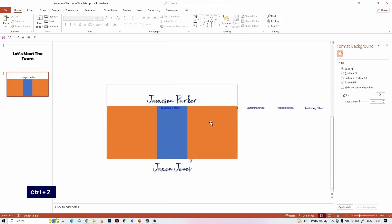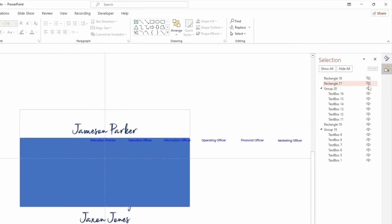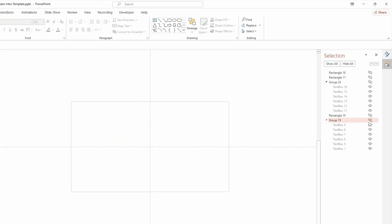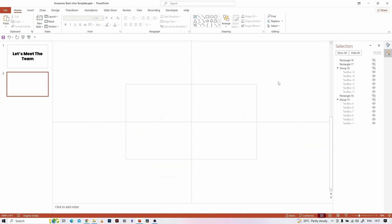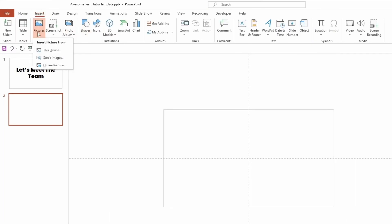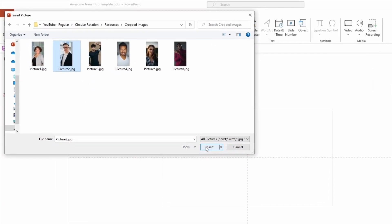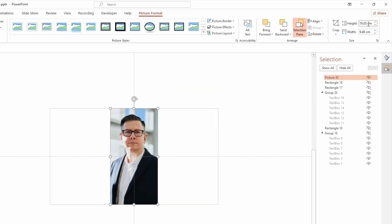To insert images we can hide all the objects available on the slide. Go to the Home tab and hit the Select option dropdown, then hit the Selection Pane. We can hide the slide objects by clicking on the eye icons available here — hide all the objects like this. Now go to the Insert tab, select Pictures, and select Insert Picture from this device. Select the image you want to insert, then resize the image height to 9cm.